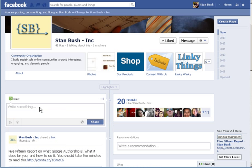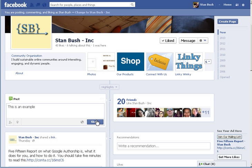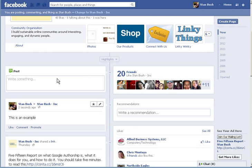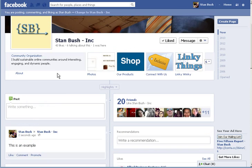So I'm going to write something as Stan Bush and I'm going to say, this is an example. And I'm going to share that. I can delete it at any time since I'm the administrator on the page. This says it's an example.